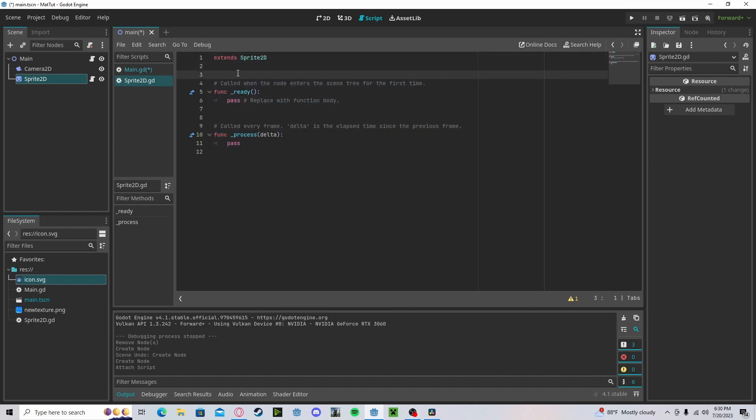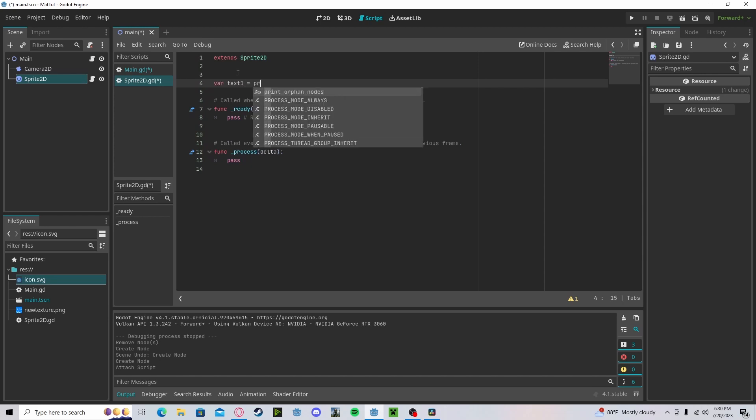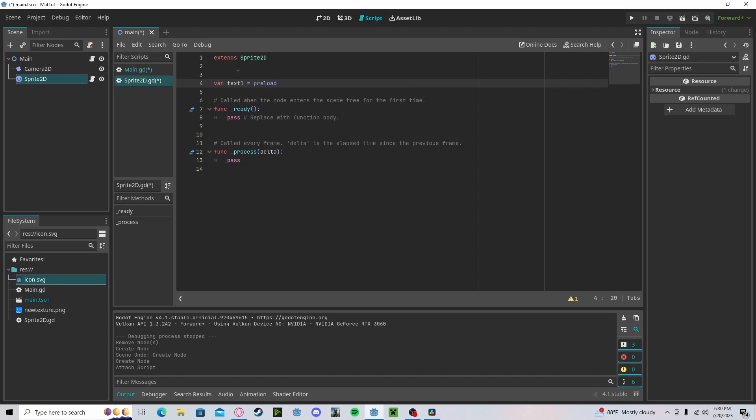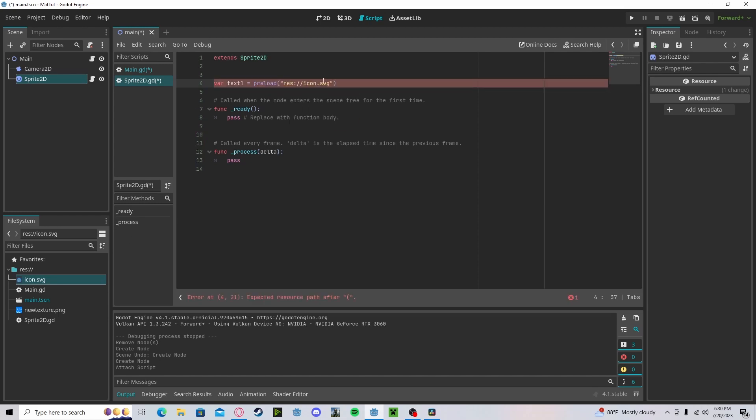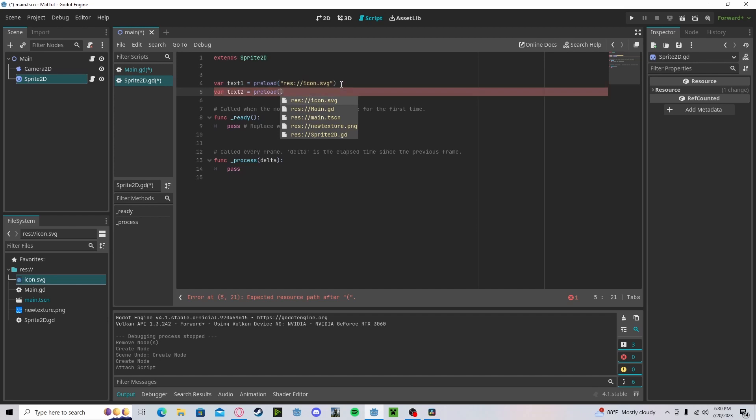So we need to create our preload variables. So let's do variable texture one, we'll get preload. And the first one, I will take the icon. And variable texture two, get preload, the new texture.